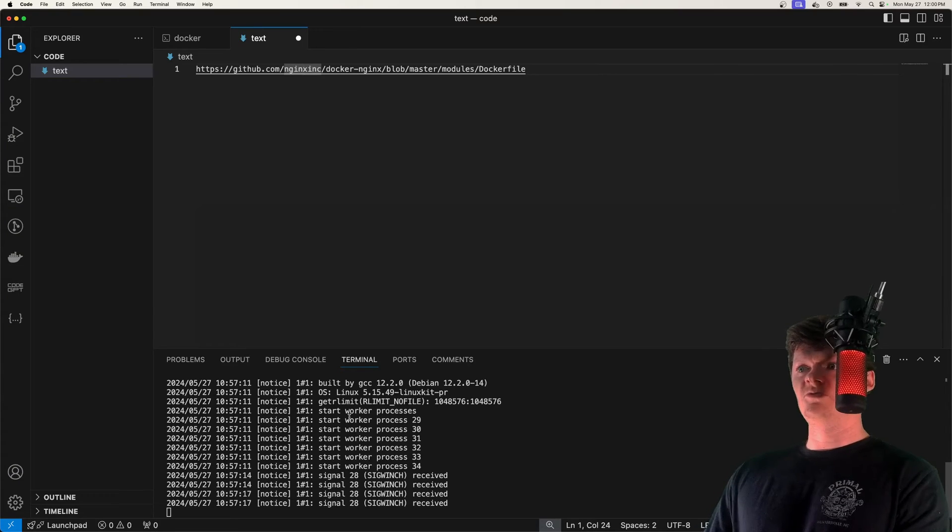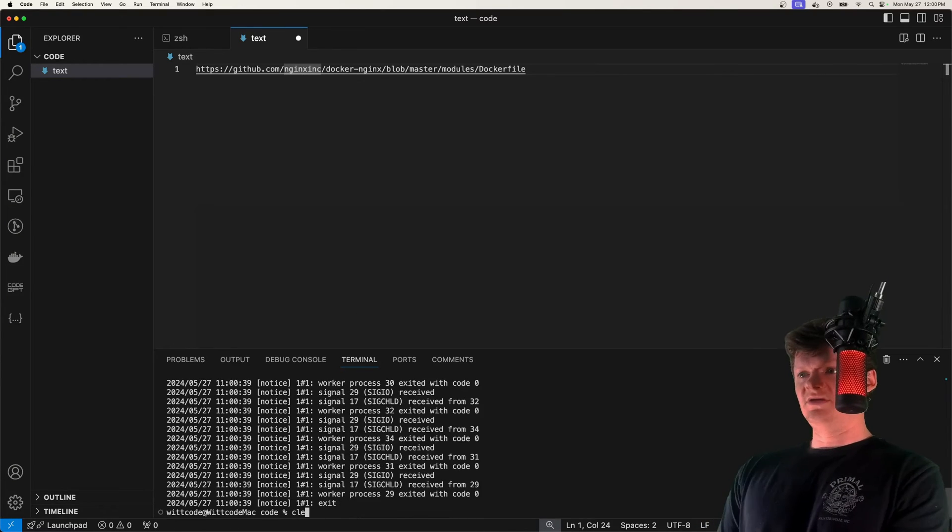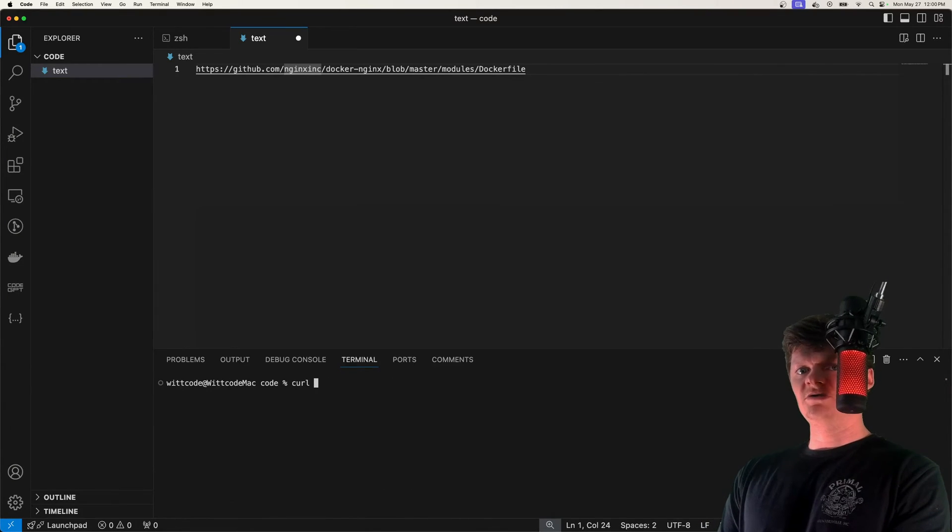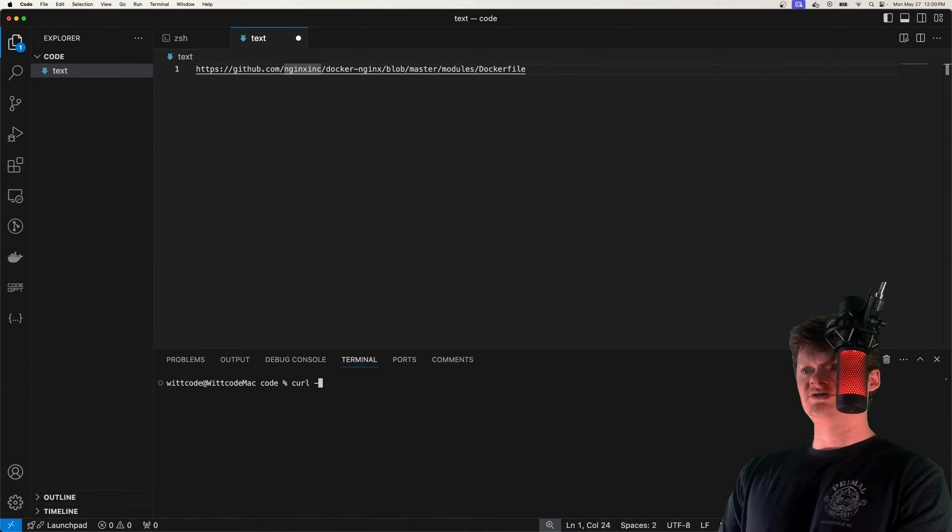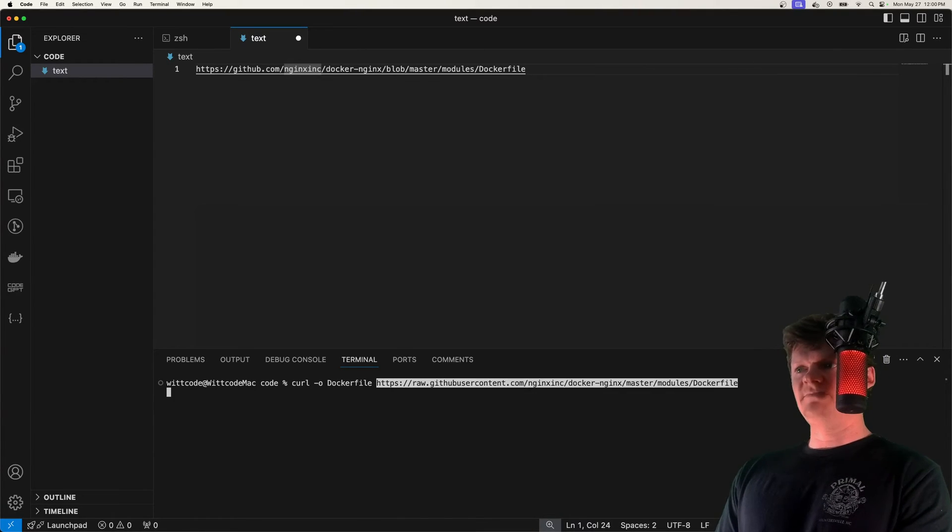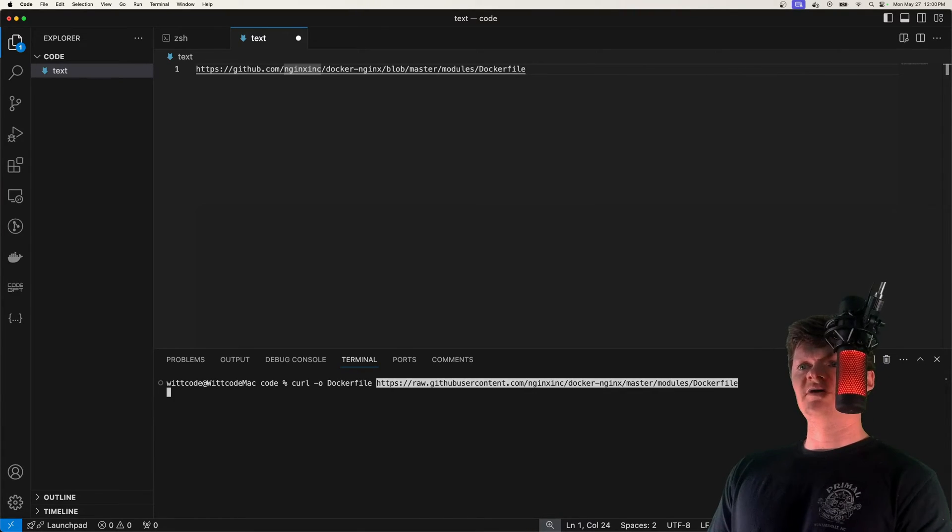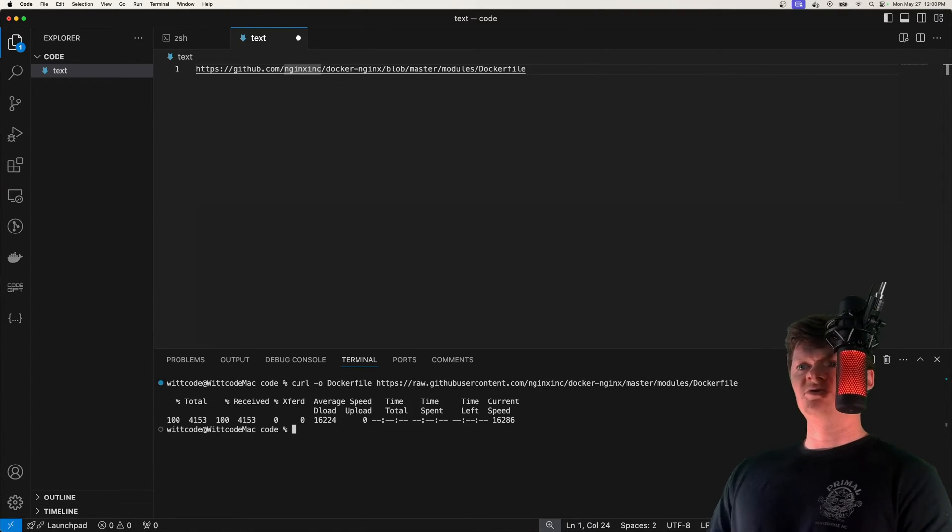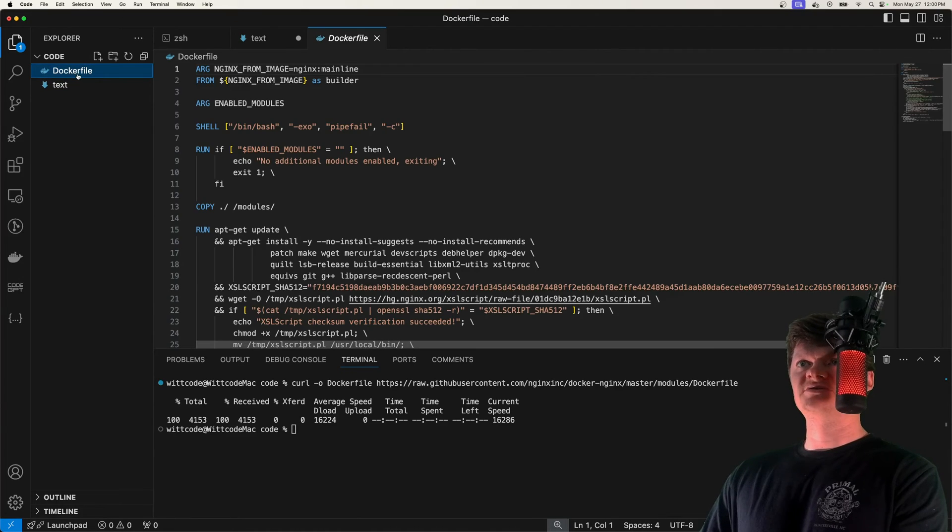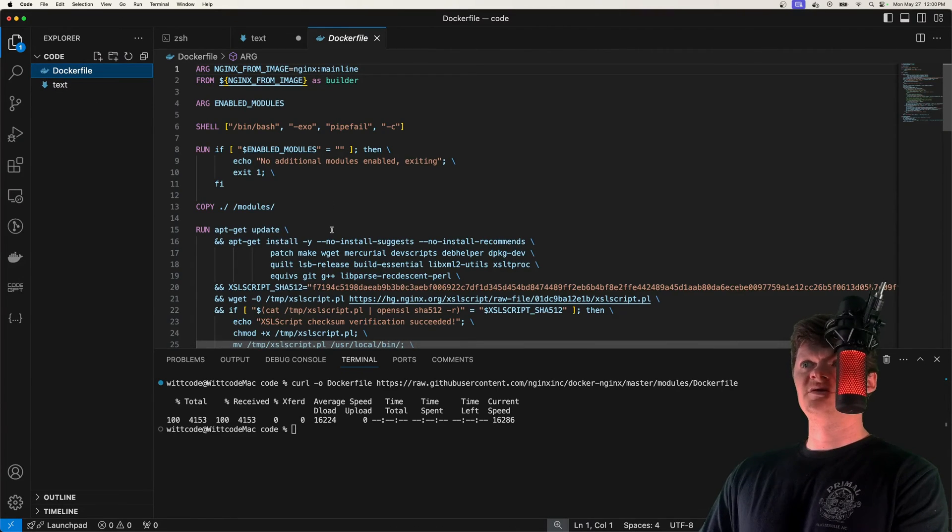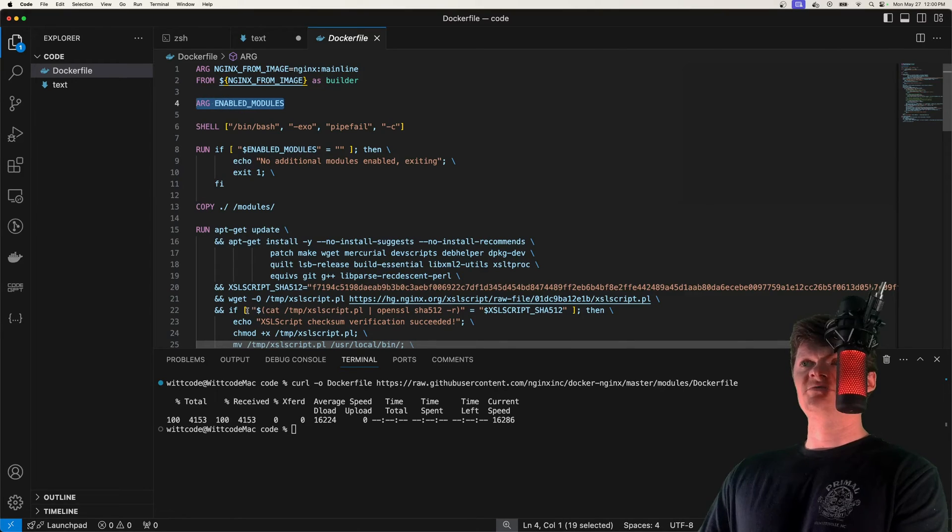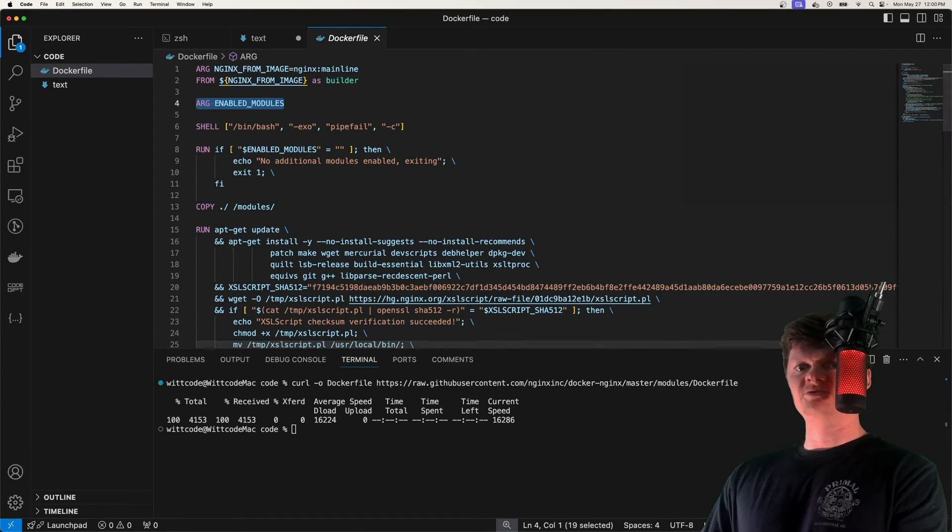So what we want to do is inside a terminal, we can run curl -o, and then say Docker file, and then paste in this URL. And what this will do is it will download the Docker file. So we can see it all right here. And the important part is this argument for enabled modules.